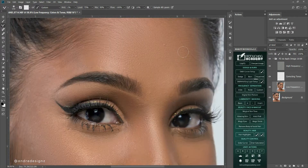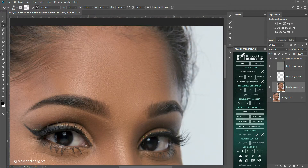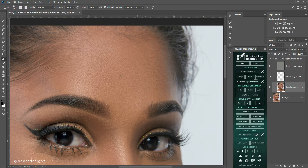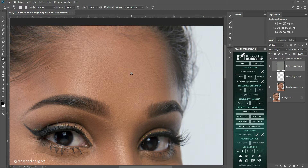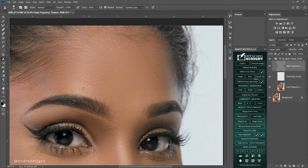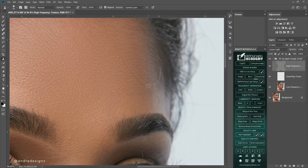Now I'm going to work on the little pimples using the healing brush. To use the healing brush you have to sample an area first before clicking on the area you'd like to heal. I'm going to work on my high frequency layer — sample right here, then click on the spot I'd like to remove. To sample, press the Alt key on your keyboard, click once, then move to the area you'd like to heal.